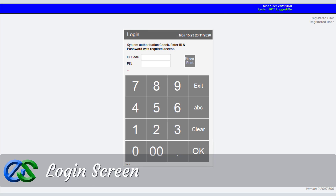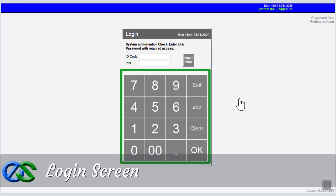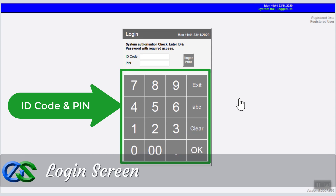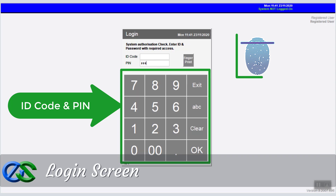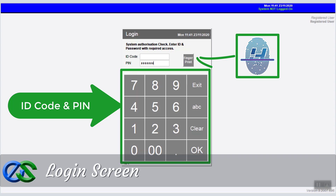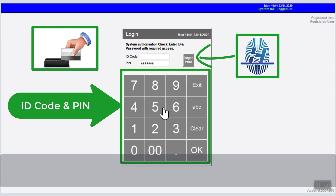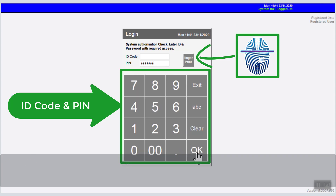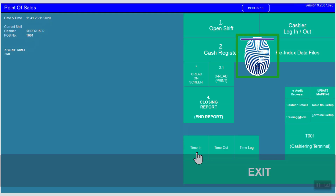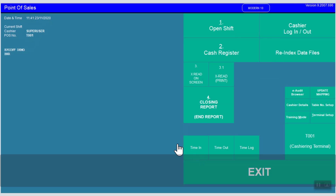This is the login screen. You have a few options to login: by keying in an ID code and PIN, using PIN only, by swiping the access ID card, or using the fingerprint to access — of course, fingerprint is hardware dependent.